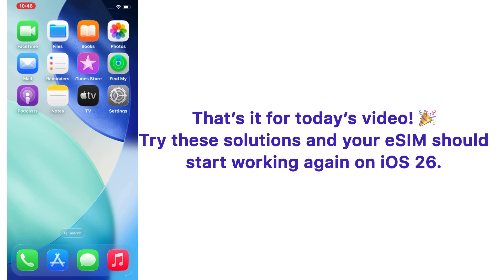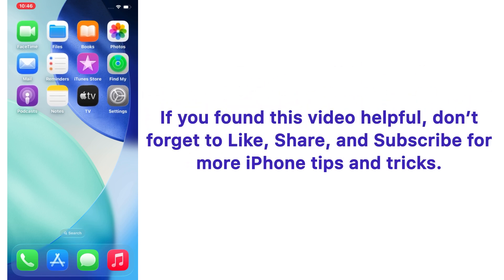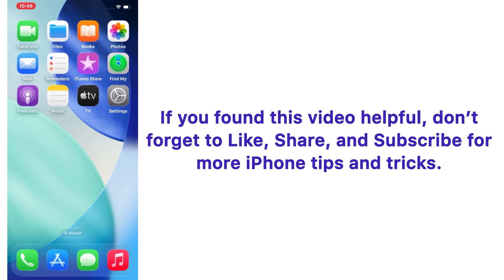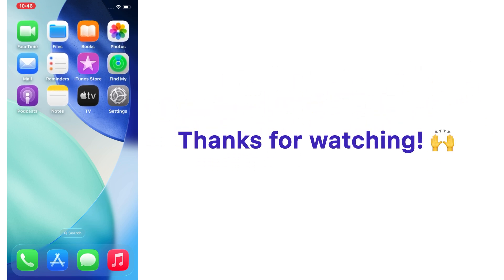should start working again on iOS 26. If you found this video helpful, don't forget to like, share, and subscribe for more iPhone tips and tricks. Thanks for watching.